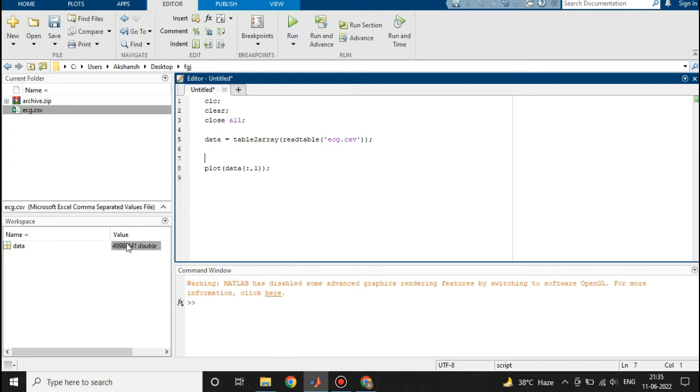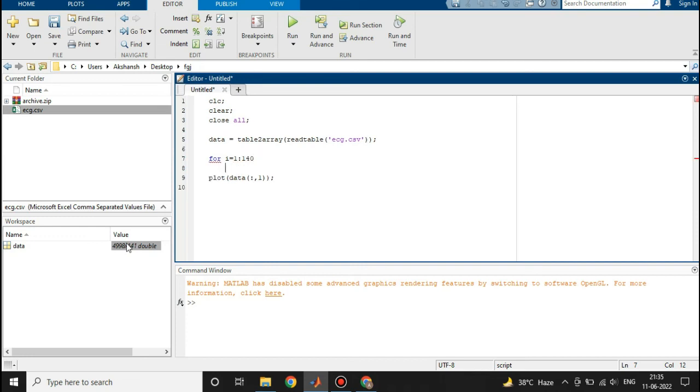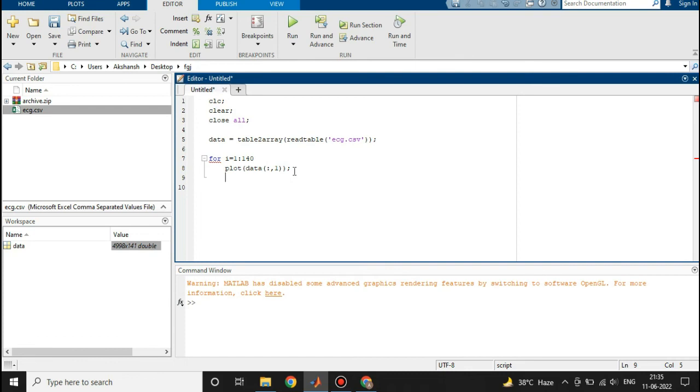For that we will start a loop, which will be a for loop. i will be from 1 to 140. We will go down. This will be inside of the for loop. Below we will write end, and we will plot the ith column each time.